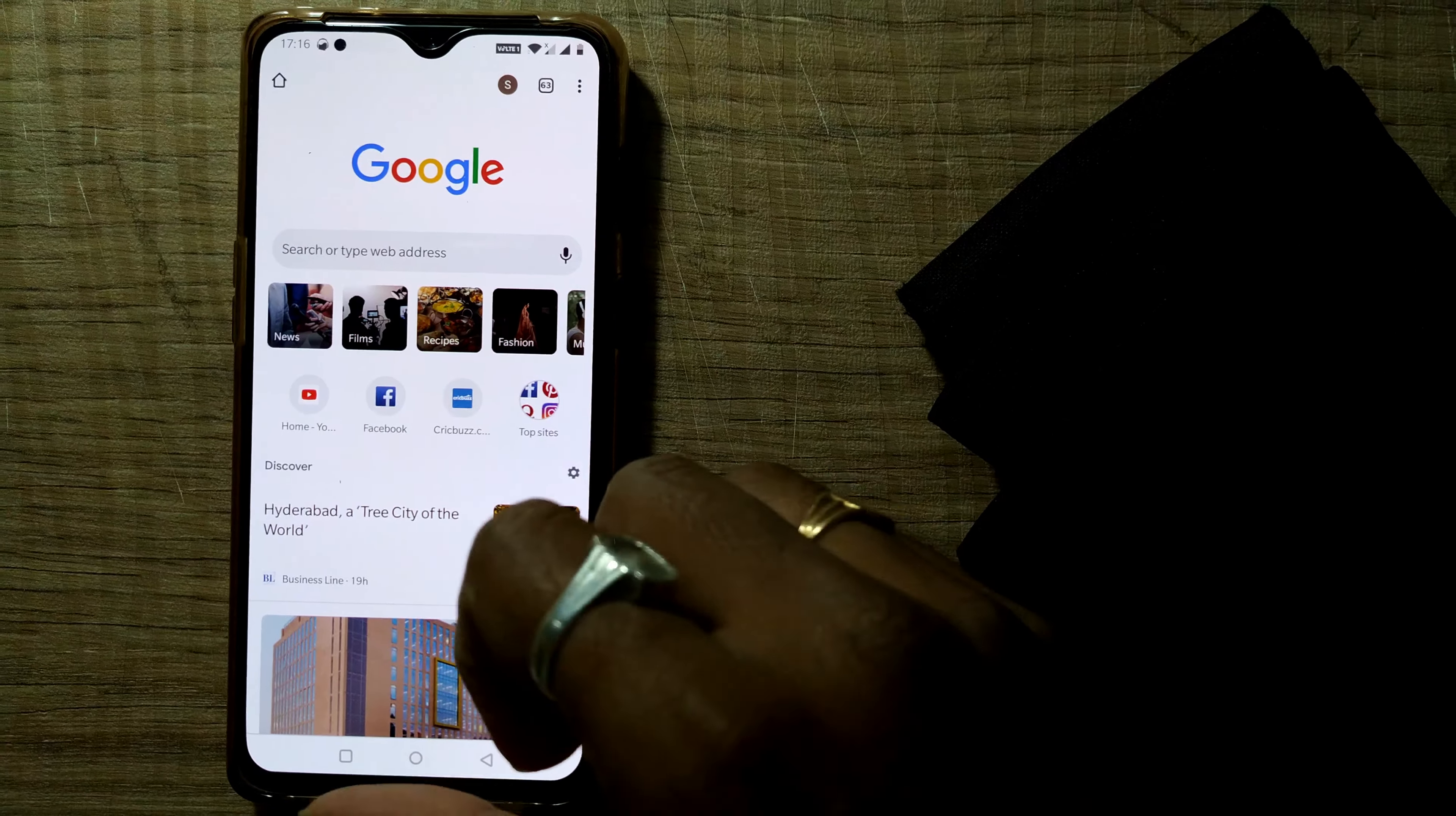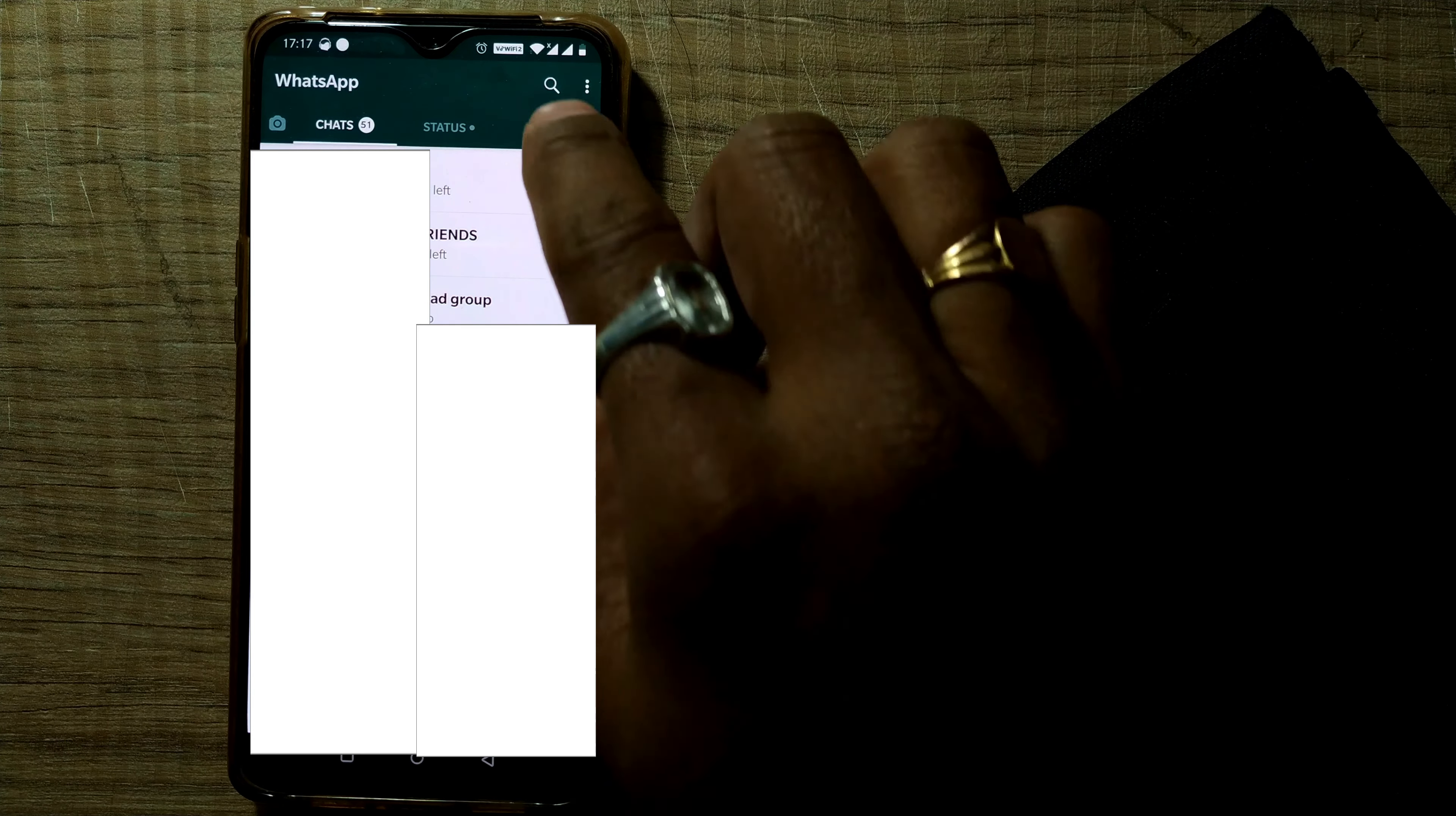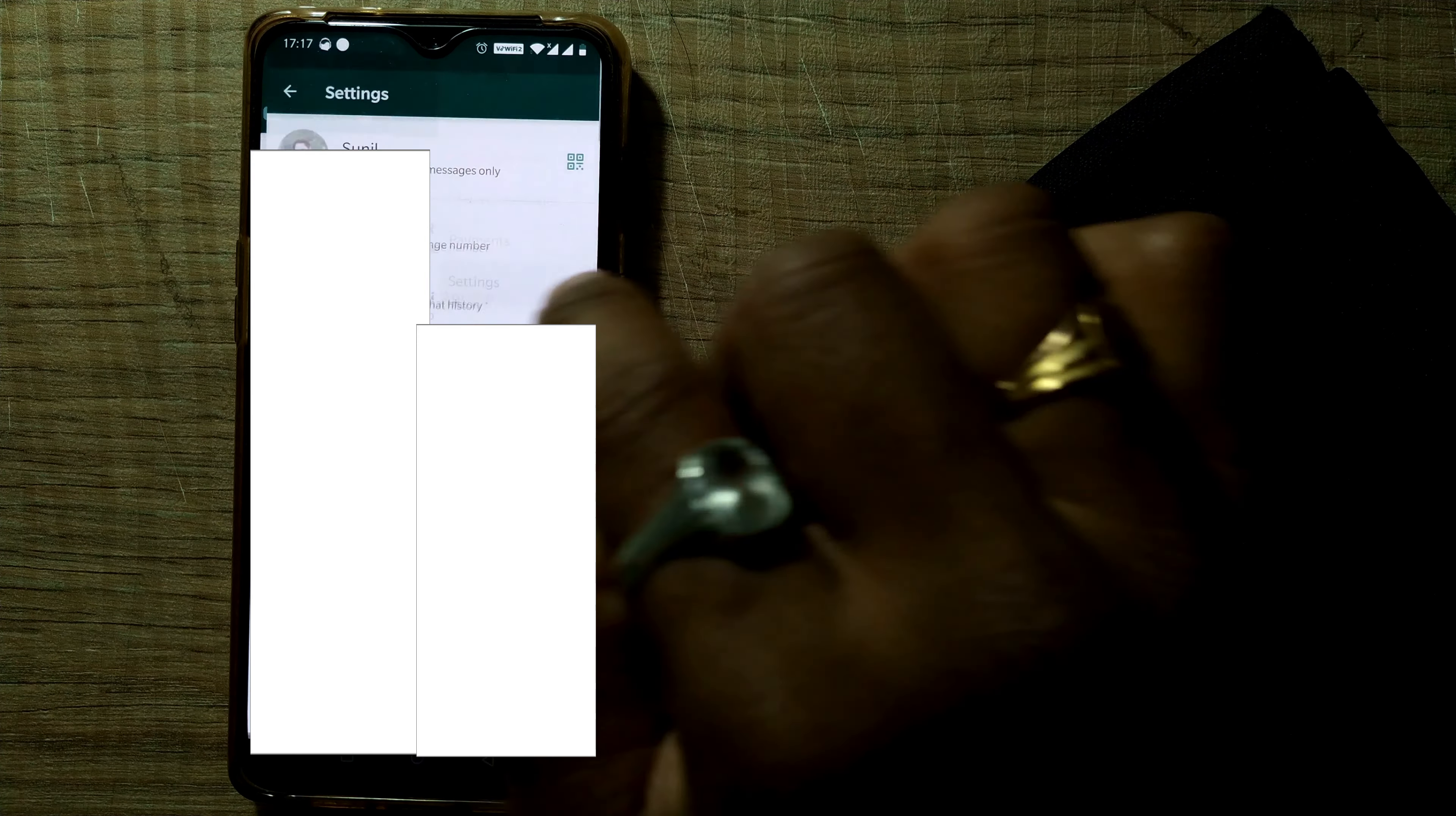So first of all, you have to open WhatsApp here. So I'll open WhatsApp. So once I do that, you can see as always there are three dots in the right side, right most corner of your WhatsApp screen. Just press that and go to settings.